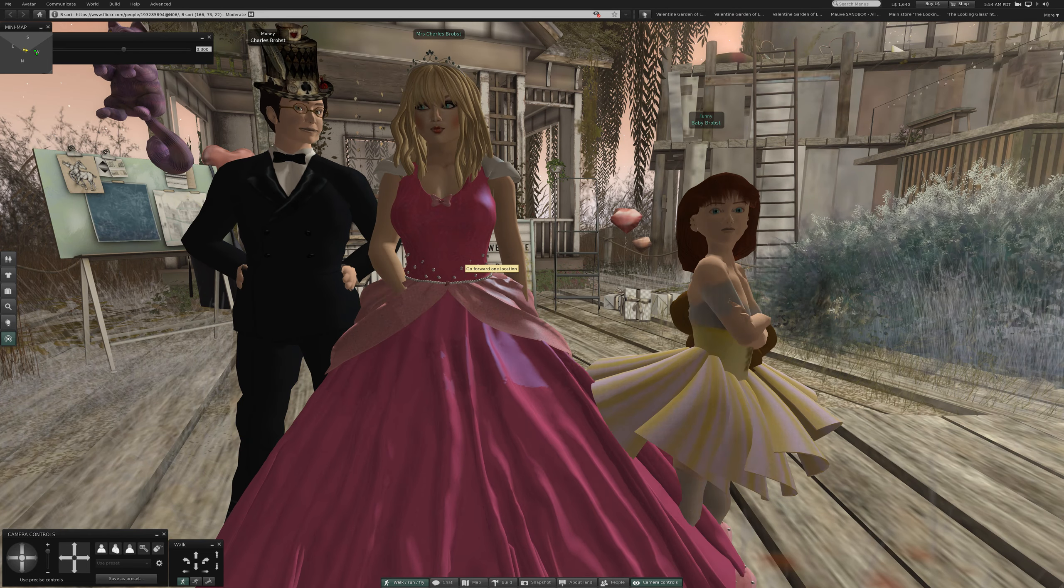Welcome back to Second Life. Hello, this is Charles Brooks. Today we are at B-Sorry. The letter B, a space, then S-O-R-I in small letters.